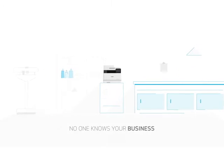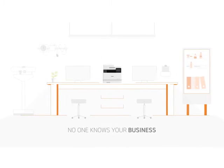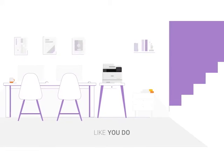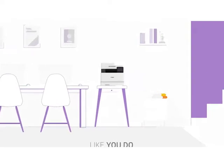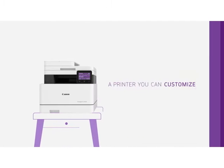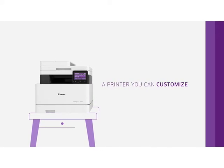No one knows your business like you do. So you need a printer you can customize for your business's specific needs.